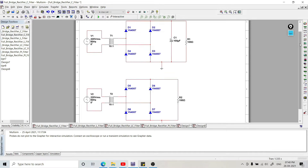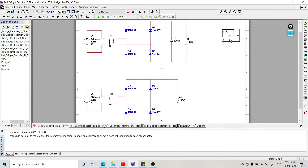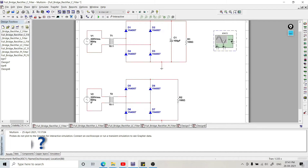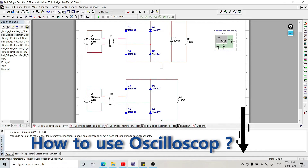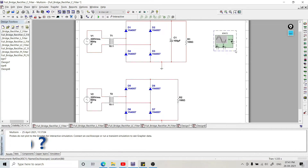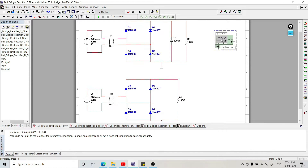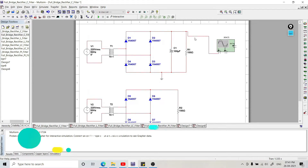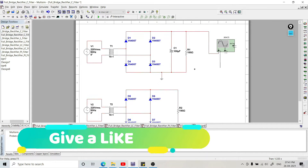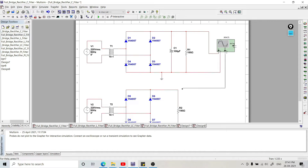Now we want to observe the output waveform and do a comparative analysis. We will bring an oscilloscope from the right-hand side — the third or fourth one is the oscilloscope. We have a two-channel oscilloscope. If you want to know how to operate this two-channel oscilloscope, there is a separate video and the link is provided in the description box. We will close the oscilloscope view for now. In channel A we will connect the output of our first circuit, and in channel B we will connect the output of our second circuit.